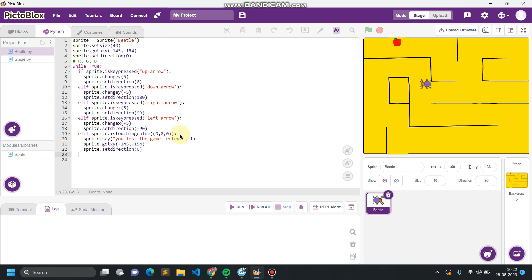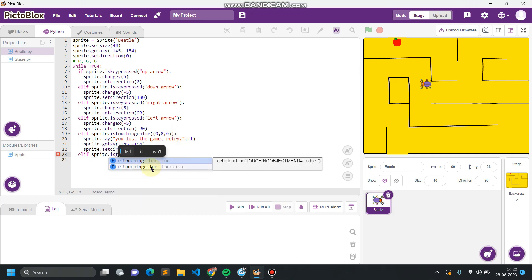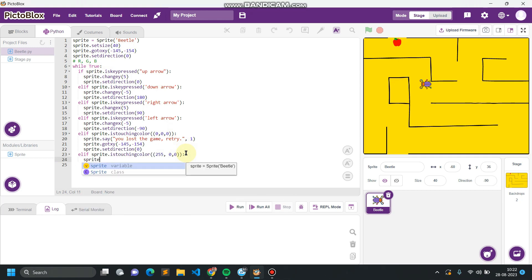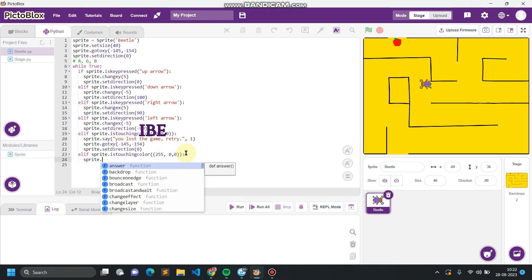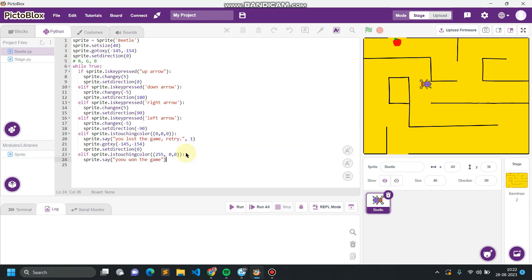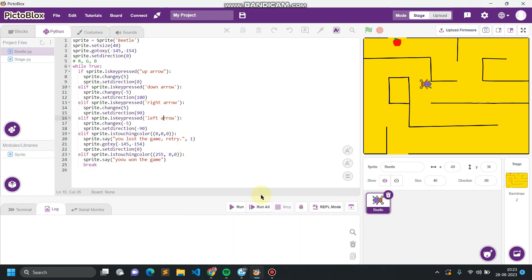In the else part, we check for the red color: if sprite dot is touching color with R=255, G=0, B=0 — giving maximum value for R and zero for the others results in red. Then sprite dot say 'Won the game.' And this will break the loop.